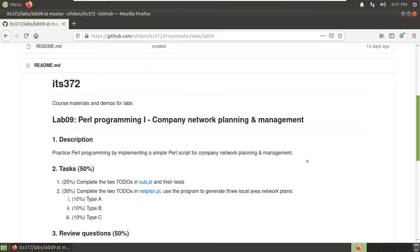Lab09, Pure Programming 1. We are going to implement a simple Perl script for company network planning and management, mainly how to allocate IP addresses to computers, routers, and so on.